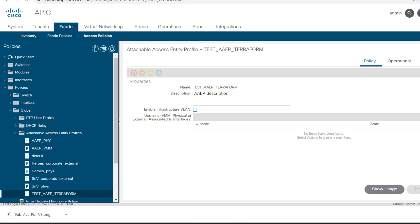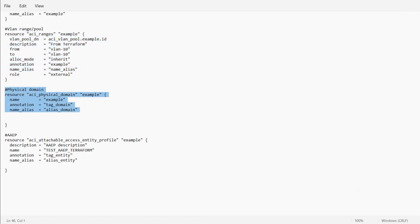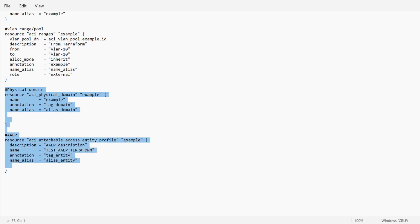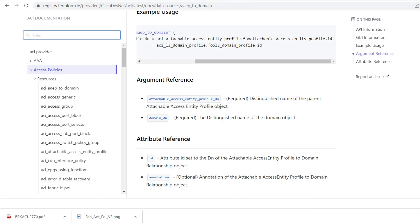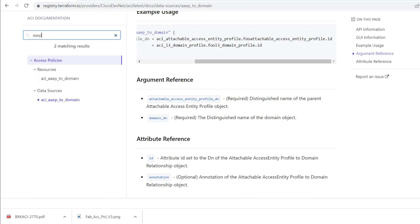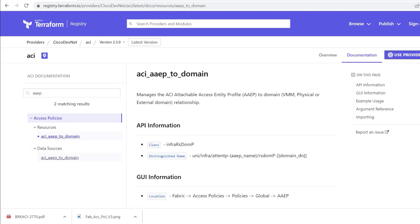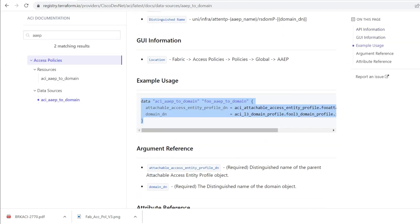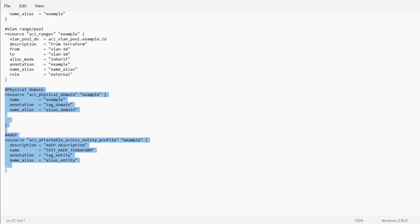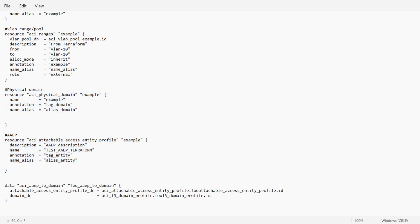Now we need to add a domain to this AEP, which requires some additional scripting. On the Terraform site, I'll search with the keyword 'AEP' and get the script for 'AEP to domain'. I'll copy that script and use it to associate a domain to the AEP.